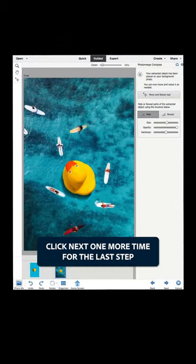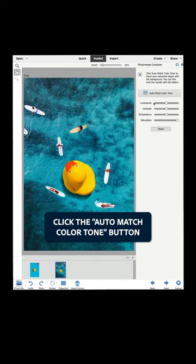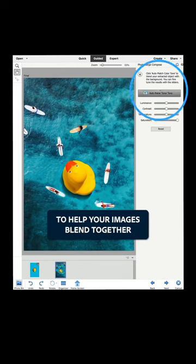Click Next one more time for the last step. Click the Auto Match Color Tone button to help your images blend together.